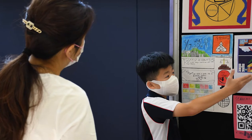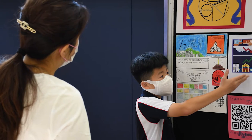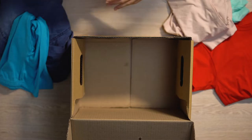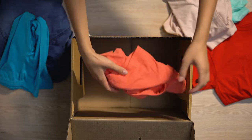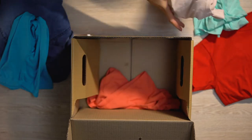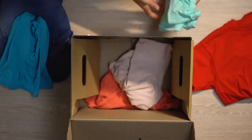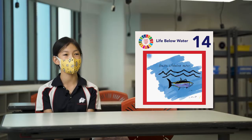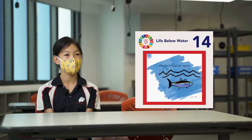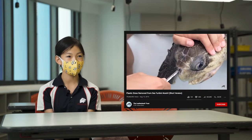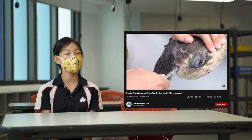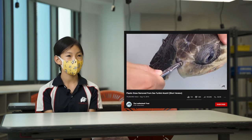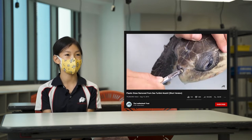One thing I want people to learn from my project is to donate more. People have much more than they need, usually clothes, so you should donate them to people in need. I picked goal 14, life below water. I got inspired by a turtle on YouTube getting plastic straws stuck in his nose.